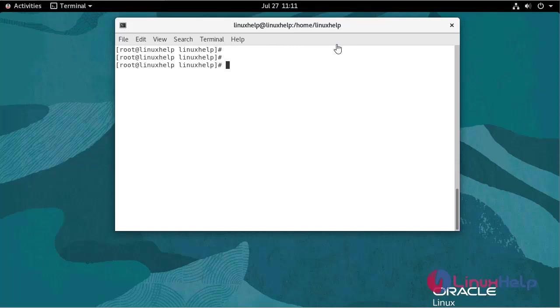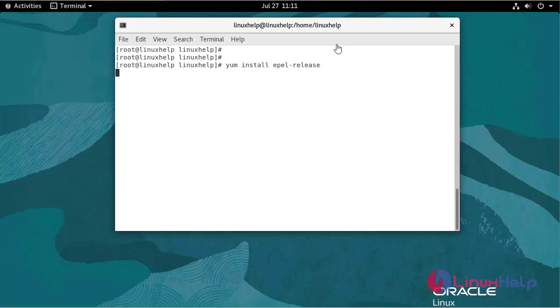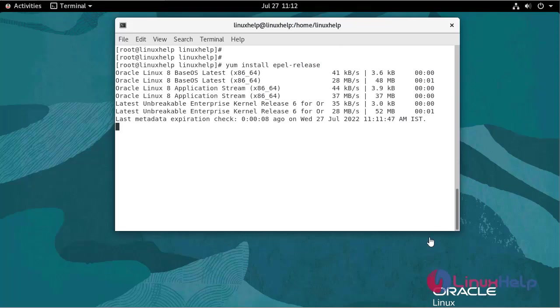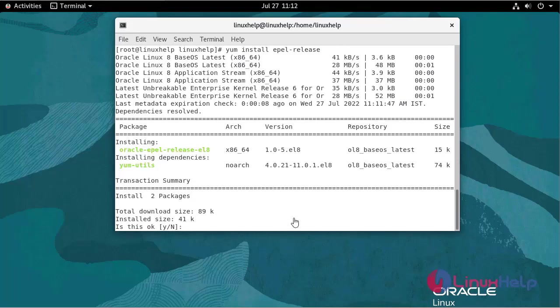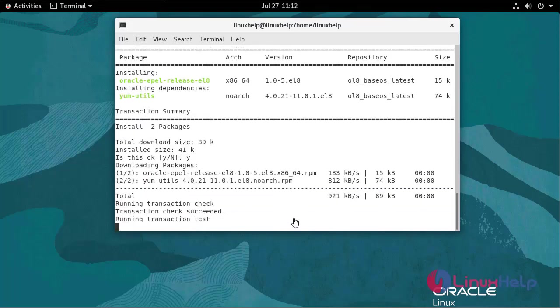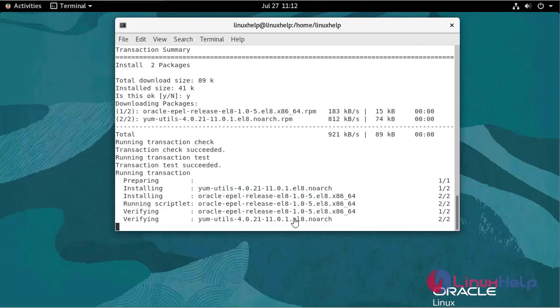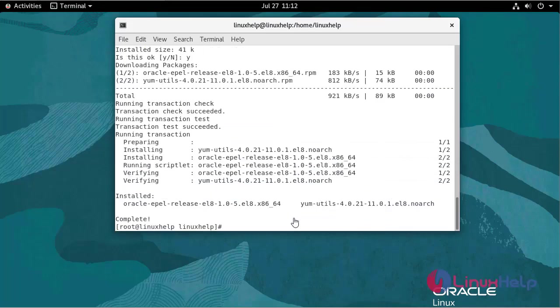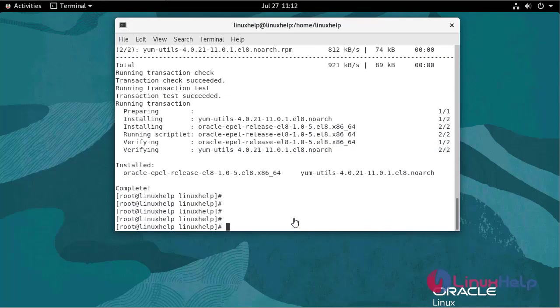Now I am going to install the EPEL release. Use the following command. Run the following command to enable docker repository.